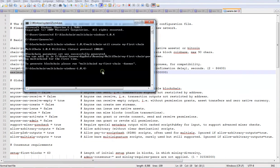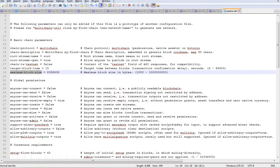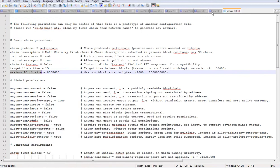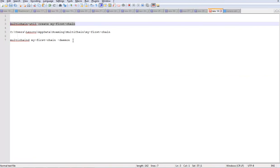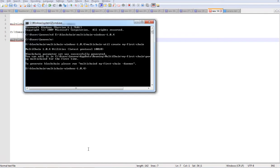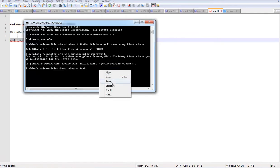Now you have created the blockchain. Now we are going to initiate and run the blockchain. To run, we are going to use the daemon command, multichaint and give the multichain name-daemon.